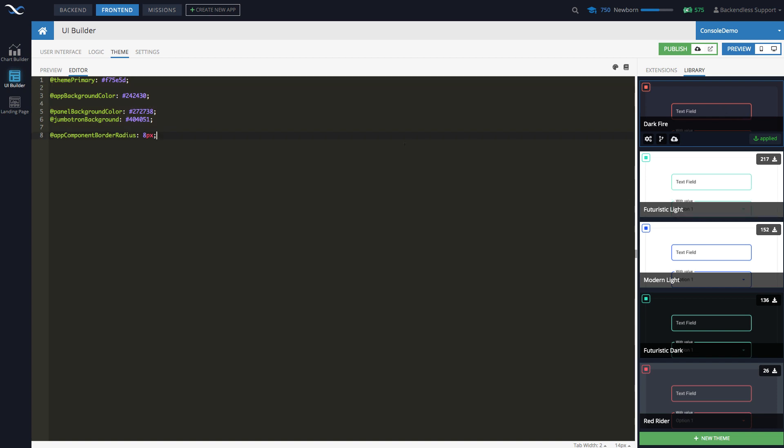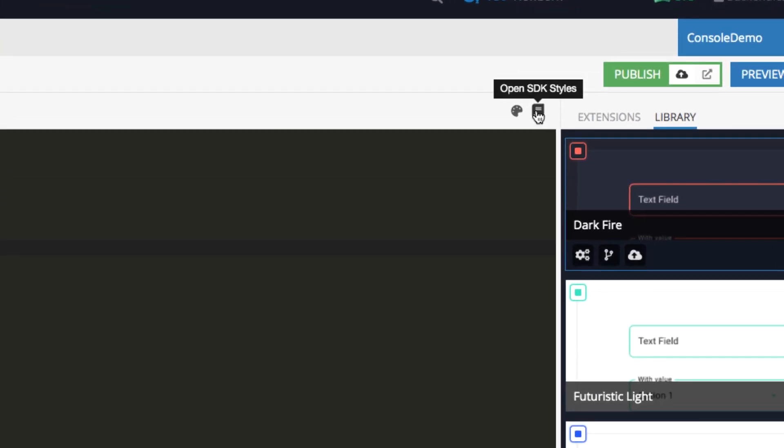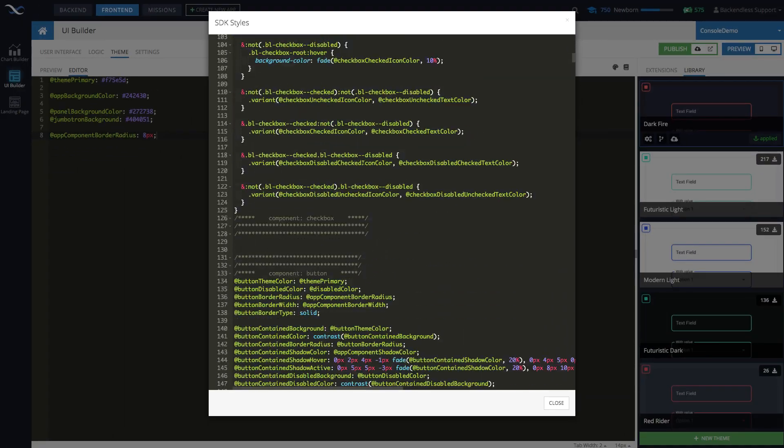However, these customizations sit on top of the entire CSS library of all kinds of settings and CSS classes and definitions that come with UI Builder. You can see that core definition just by going, whenever you are in the editor, you see this little icon open SDK styles. If you click on this, then this is the core definition of everything style-wise that exists in Backendless.